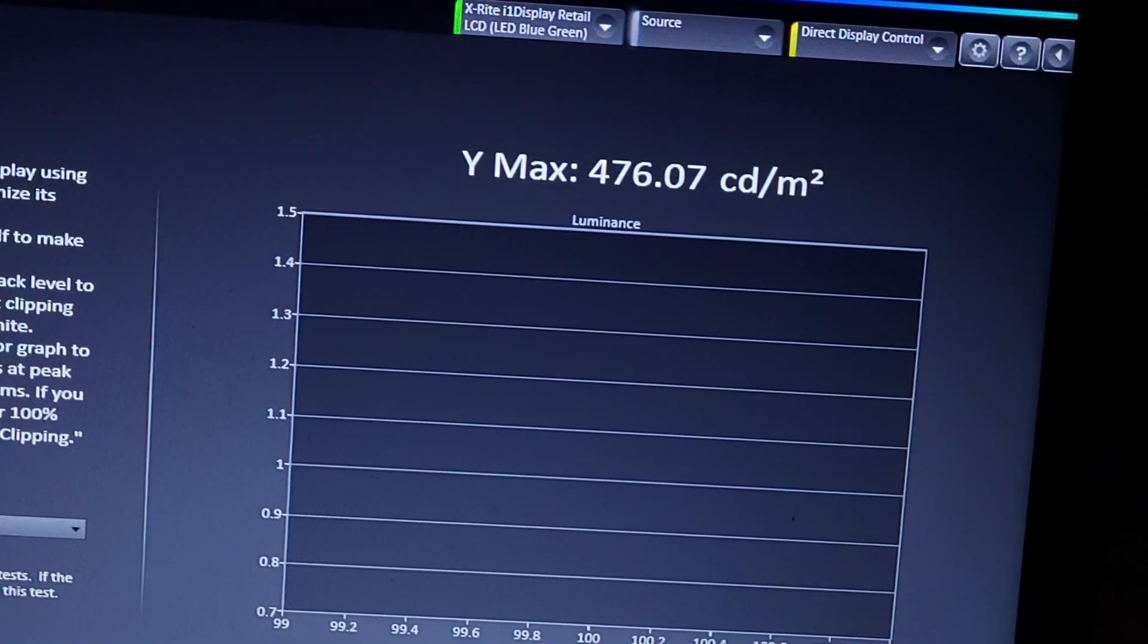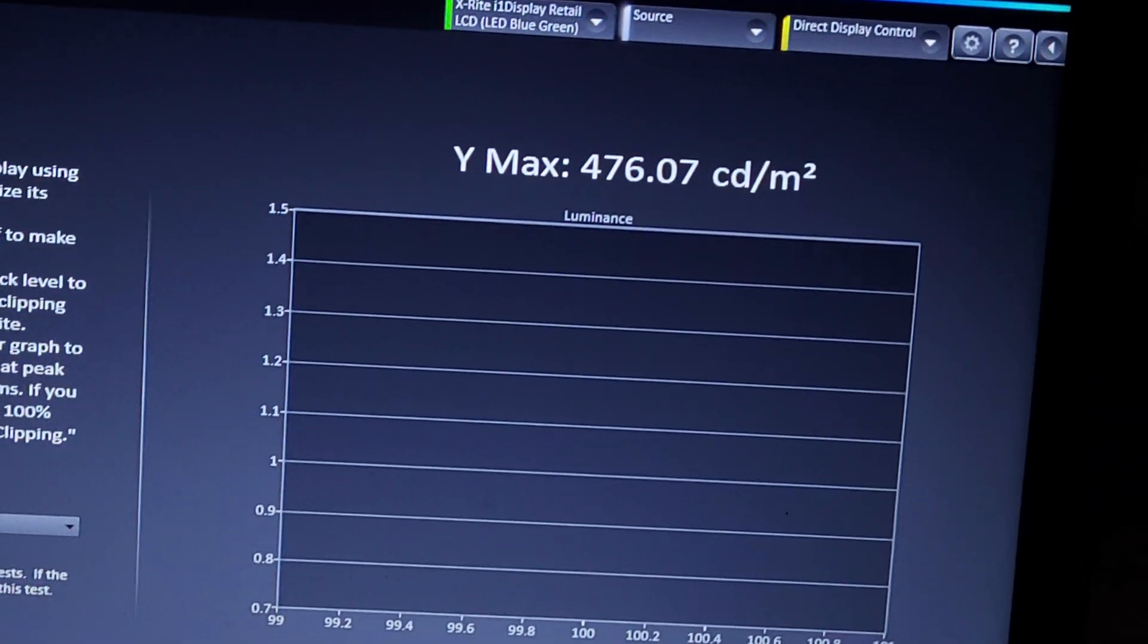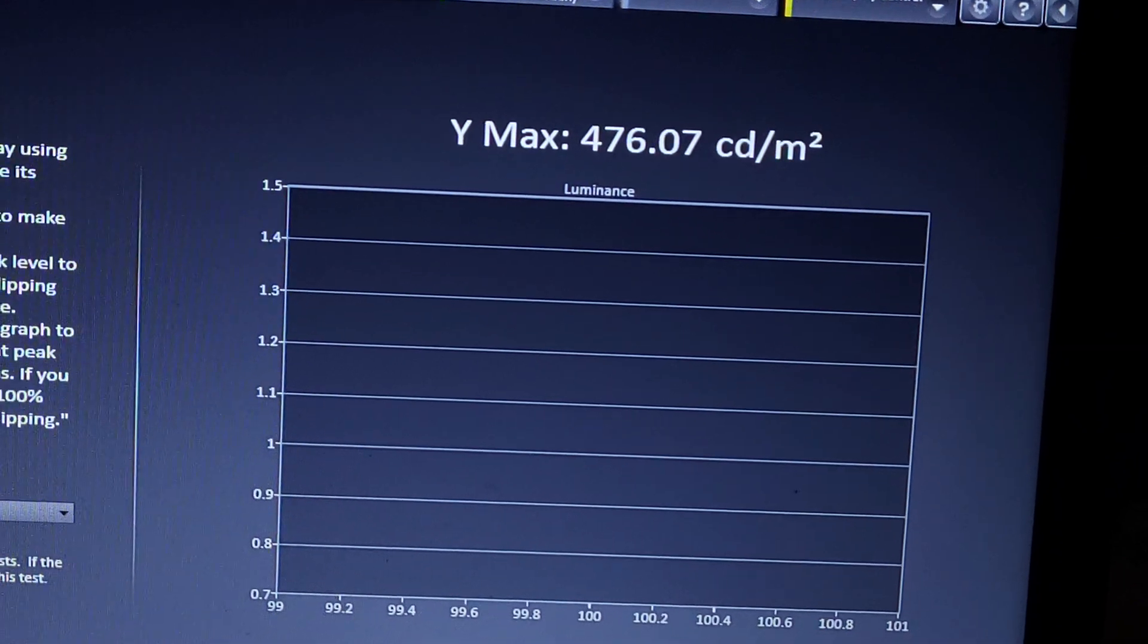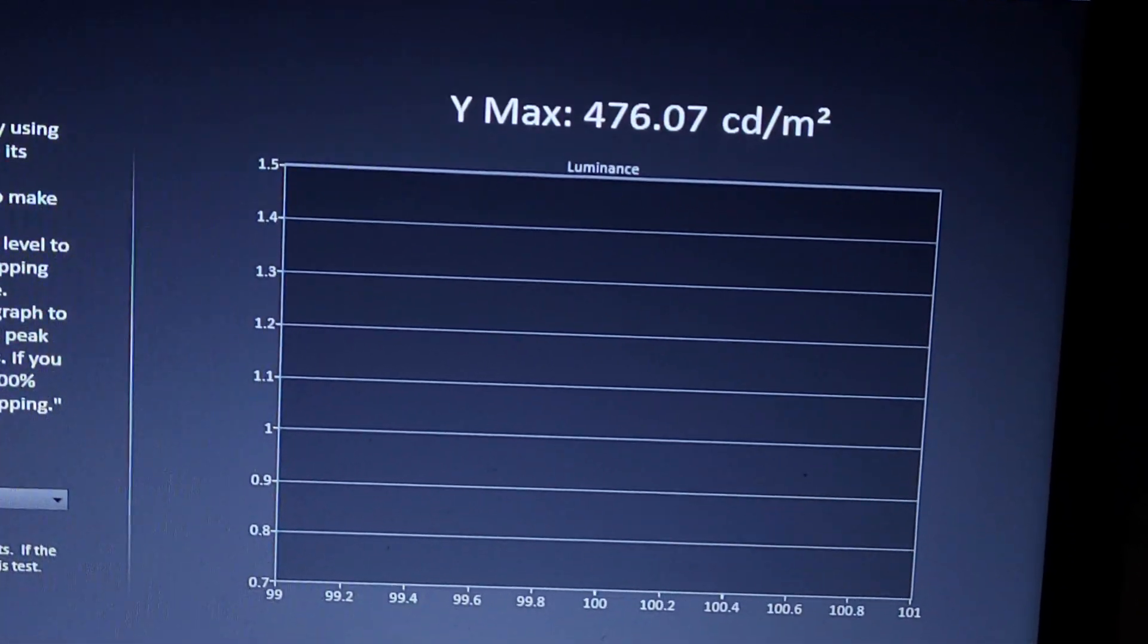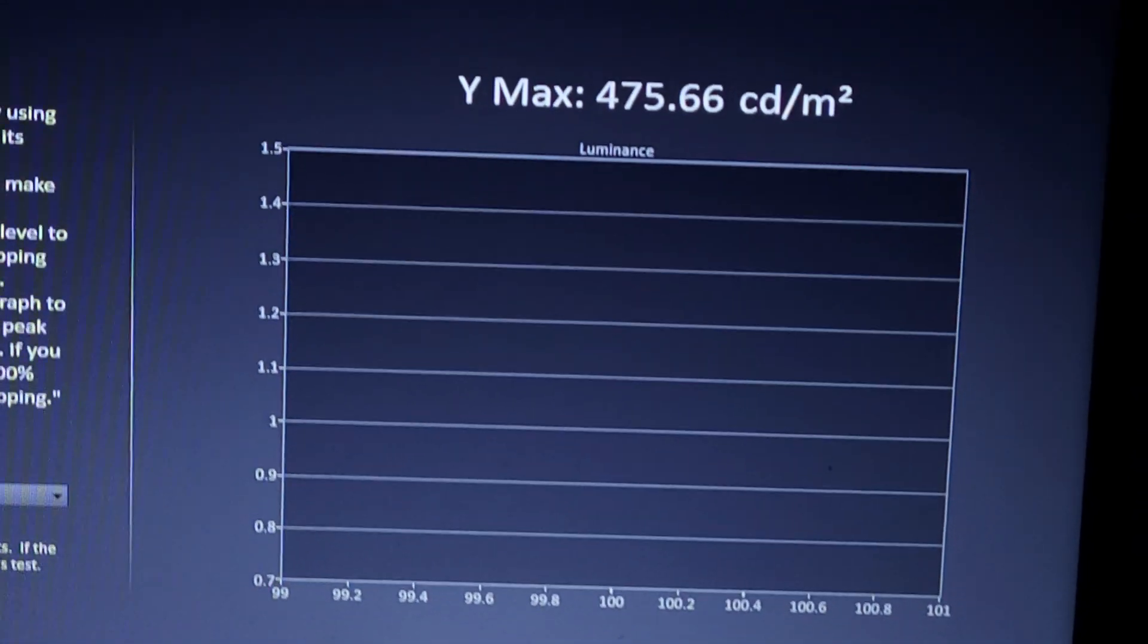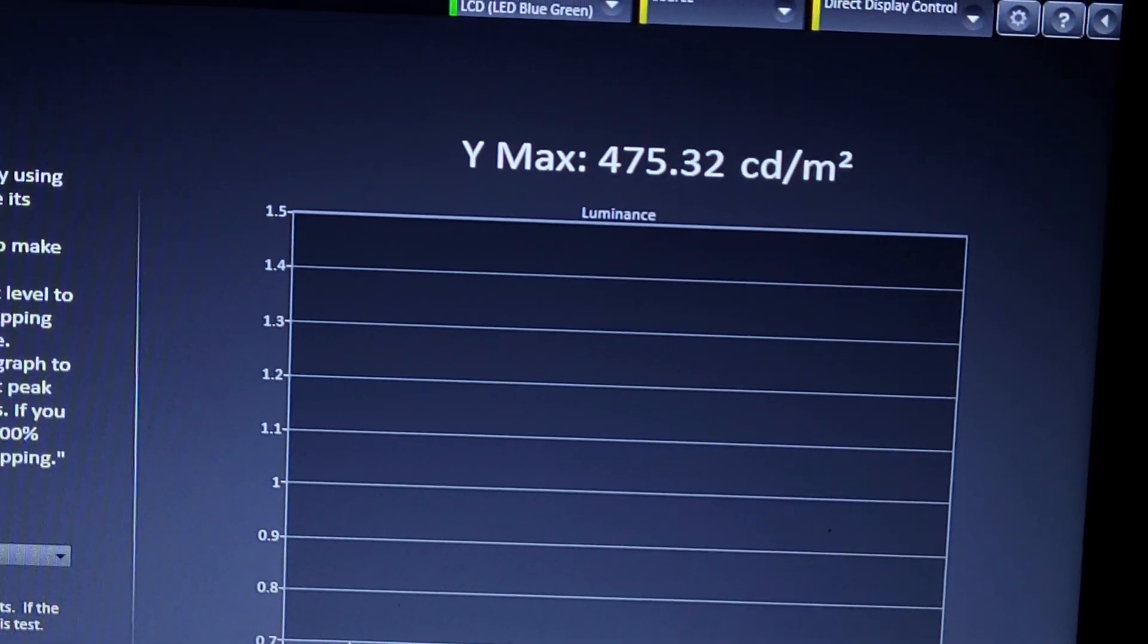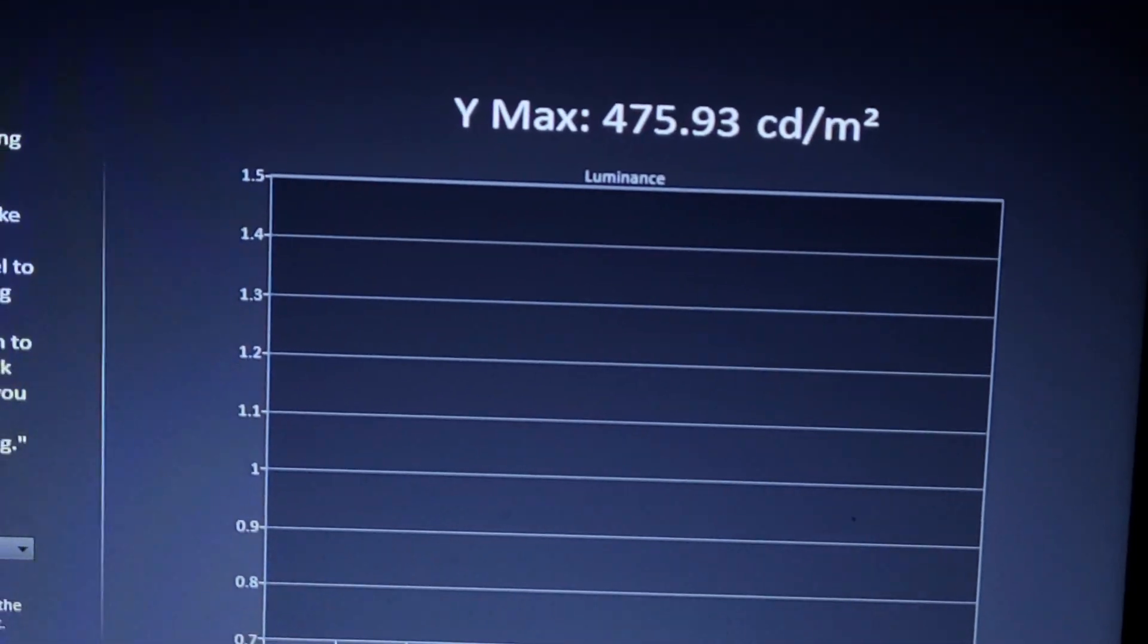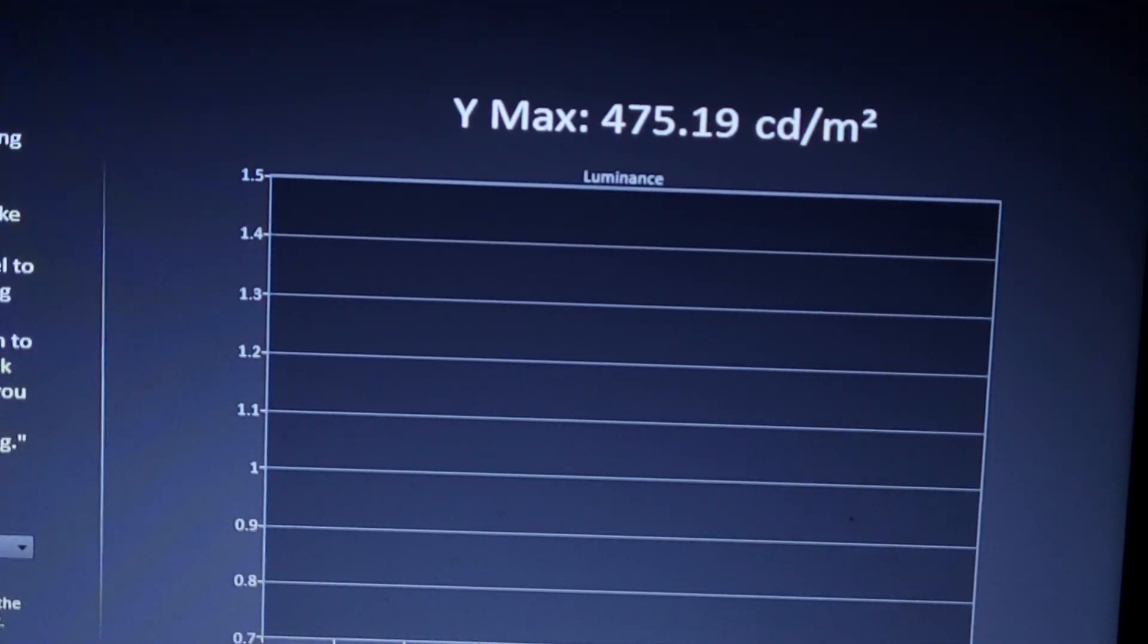For a 2% window stimulus, we are getting 476 right now and counting. It's pretty sure about that number, so it's just holding right there.